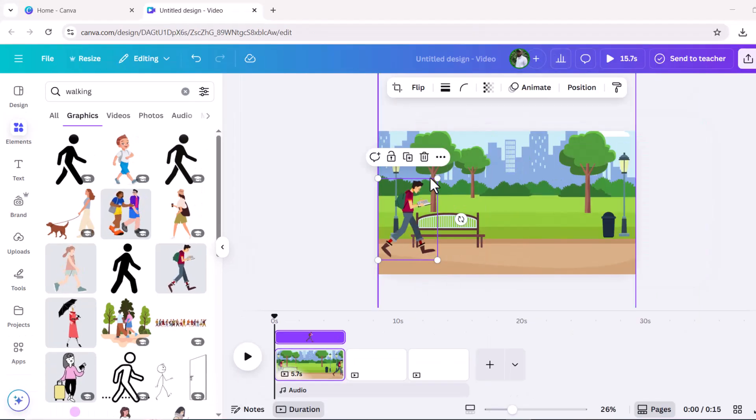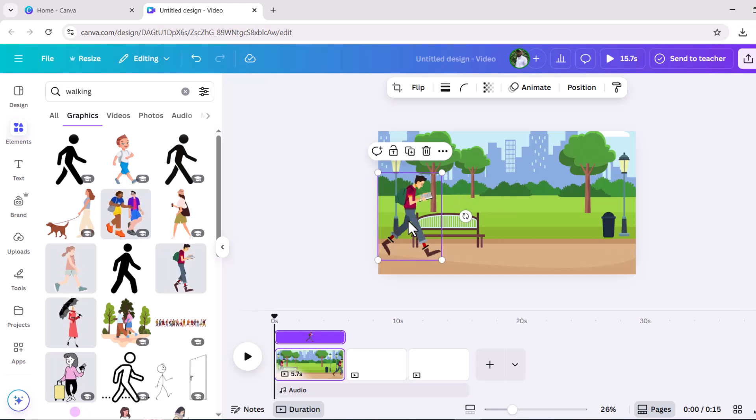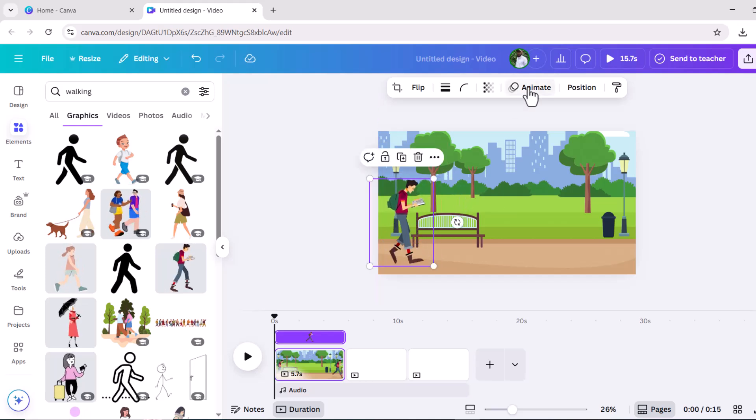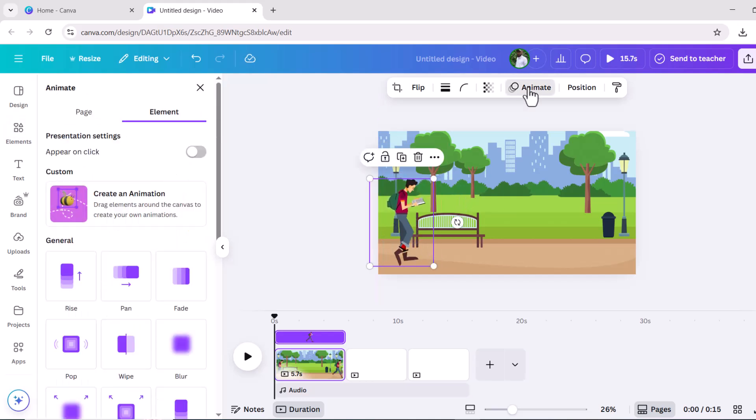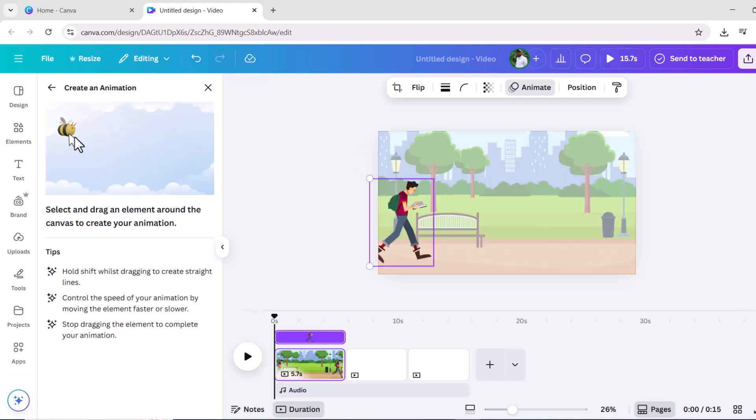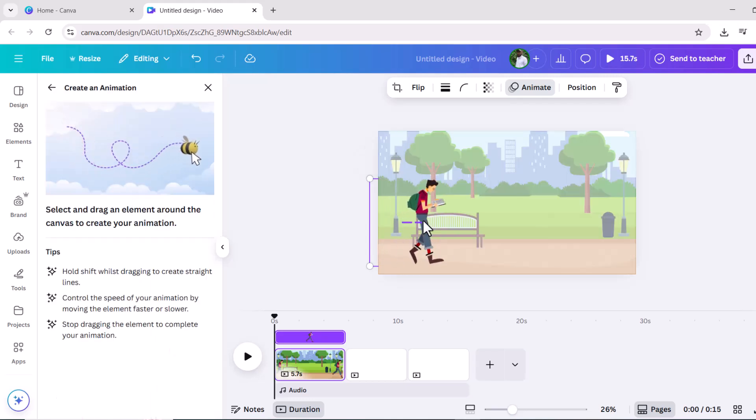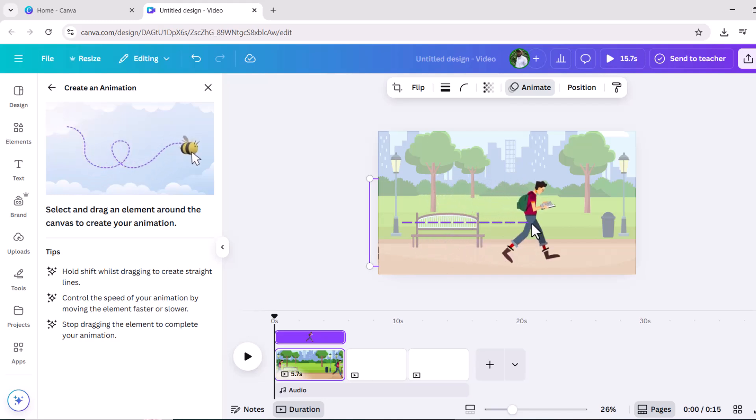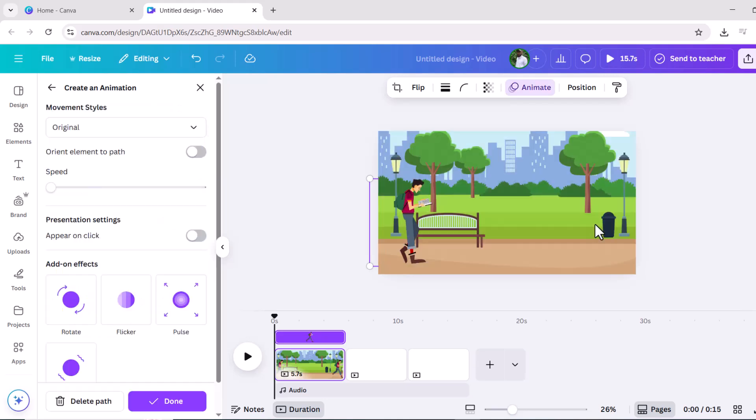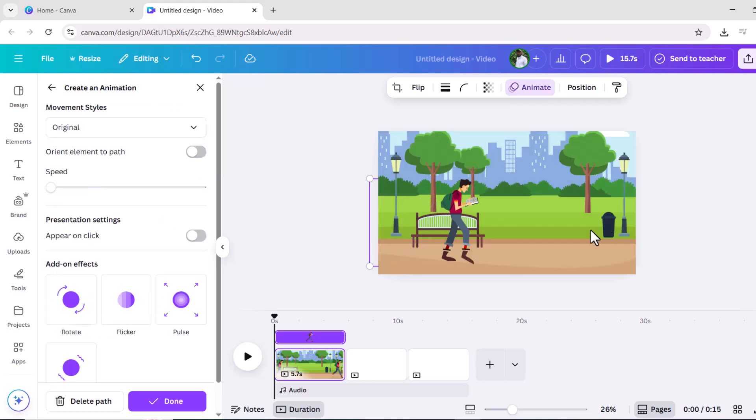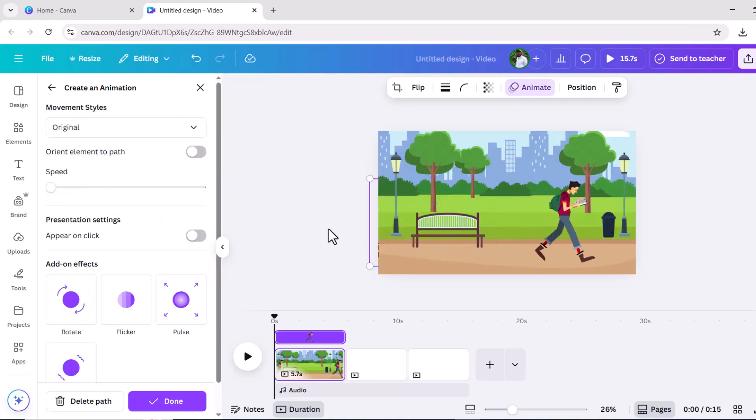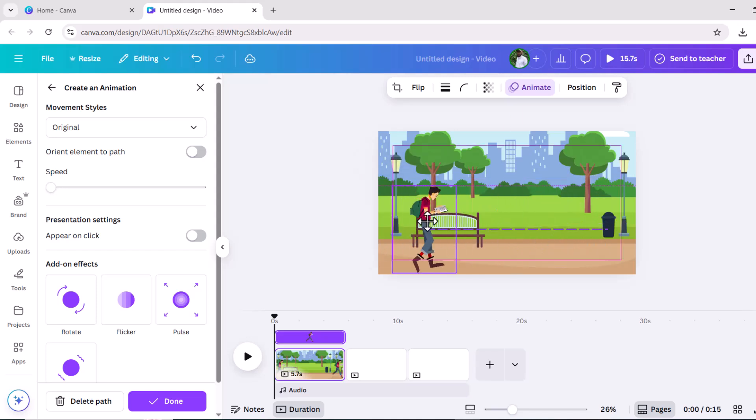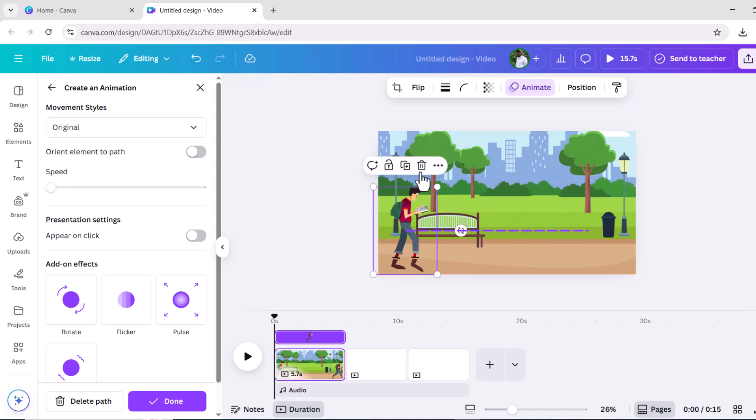If you have used Canva before, then you must be aware of its animation feature. If not, then don't worry, I will teach you. You need to click animate then click on this B icon. Click on the character to animate it as you want, hold your mouse down, and just drag the image you want to move in whichever direction you want it to go. I am going to bring my character from left to right just like that.